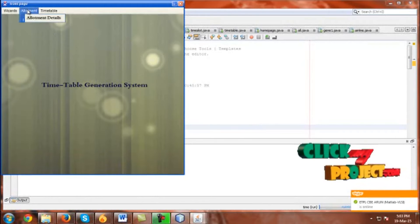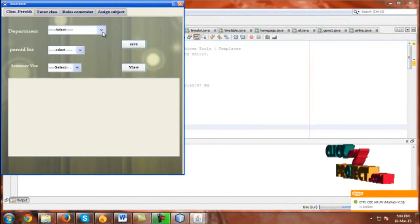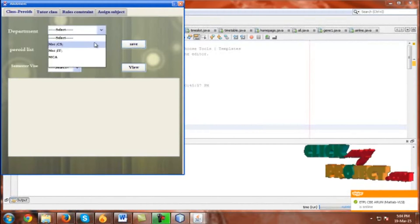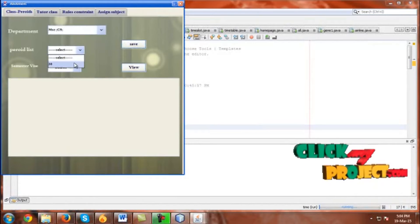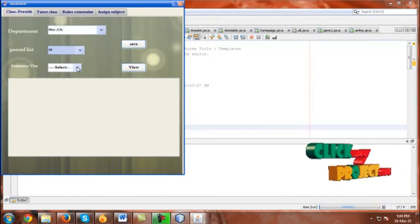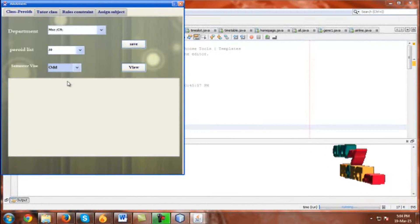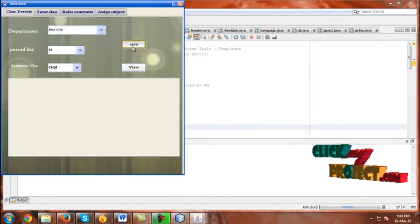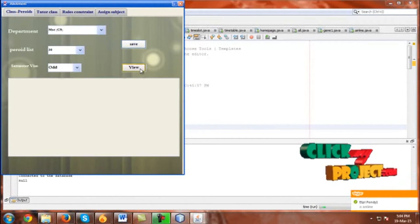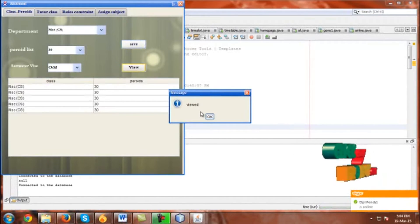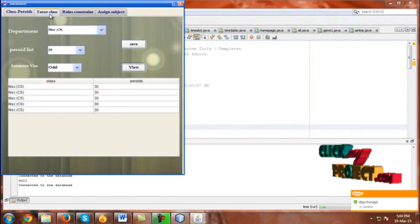Click Allotment to access allotment details. Select the department and the period list, then select the semester. Click Save. Go to View — the record is saved successfully.